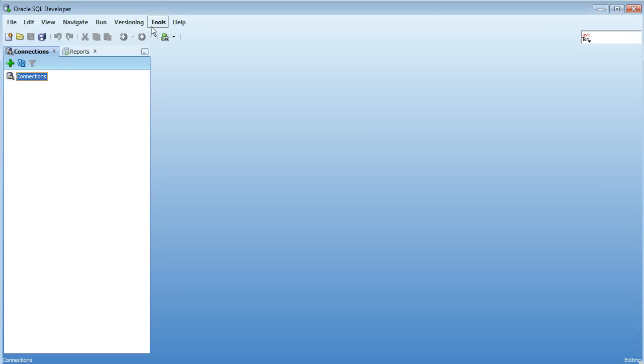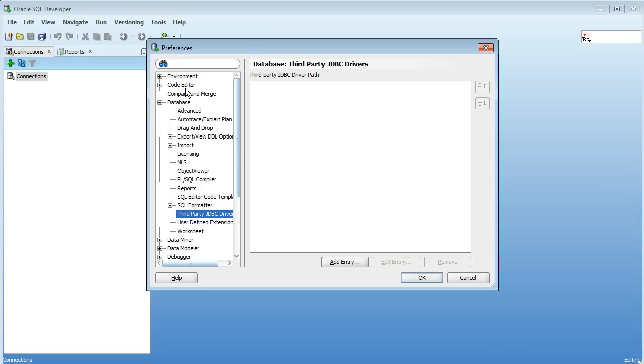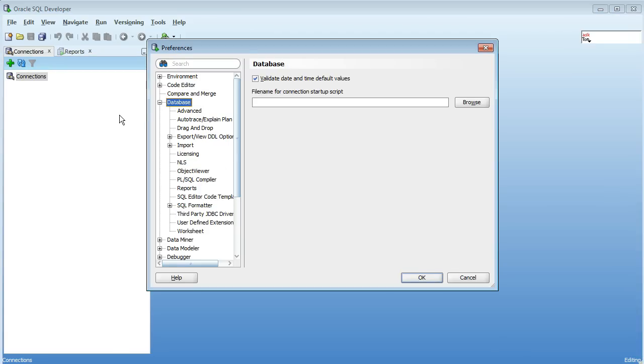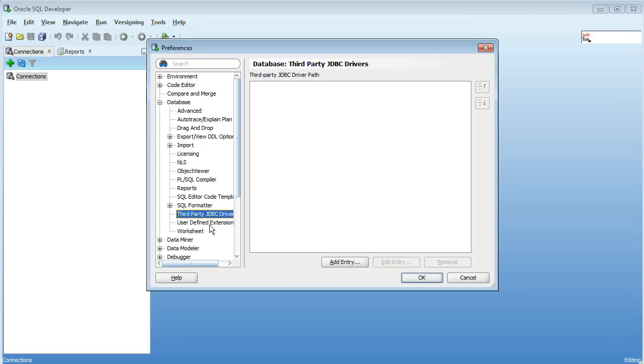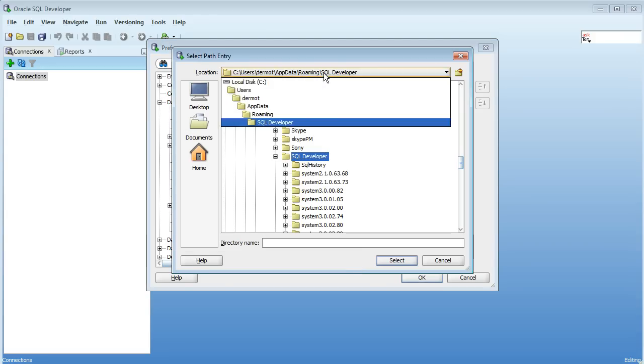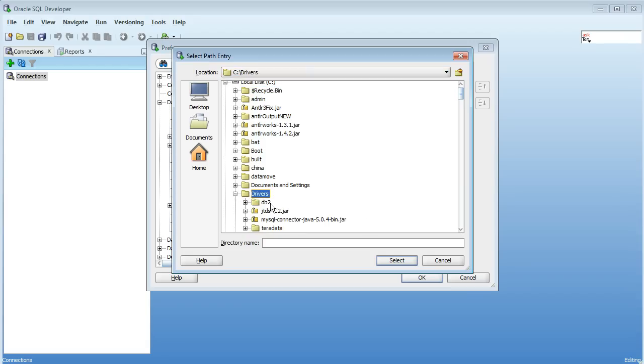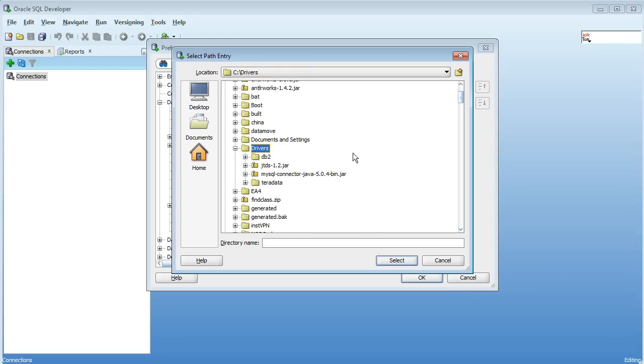So to tell SQL Developer about it you go into Tools, Preferences, underneath Database and then third-party JDBC drivers you can add an entry. And I have the drivers all put in this directory here for myself.